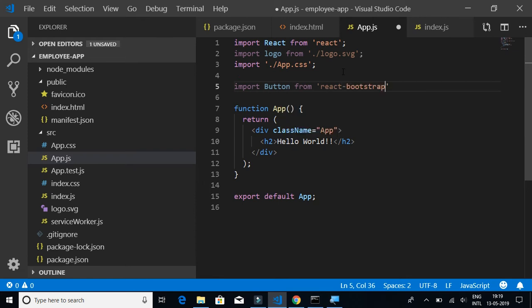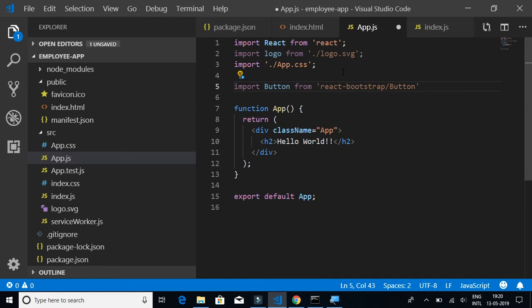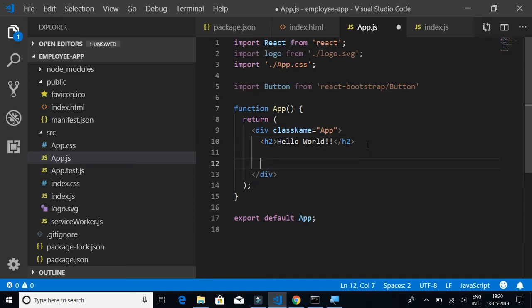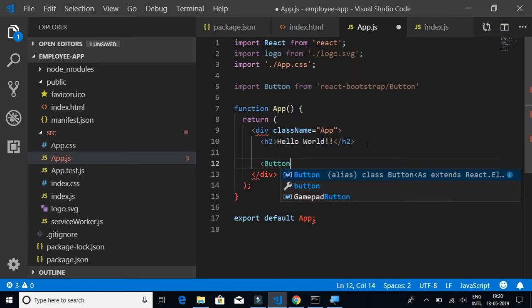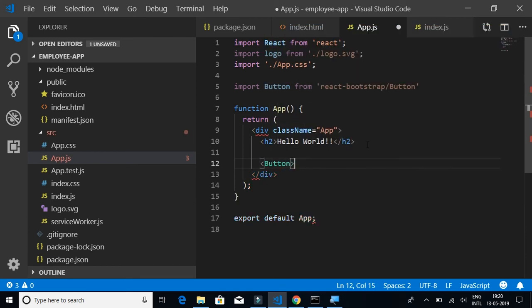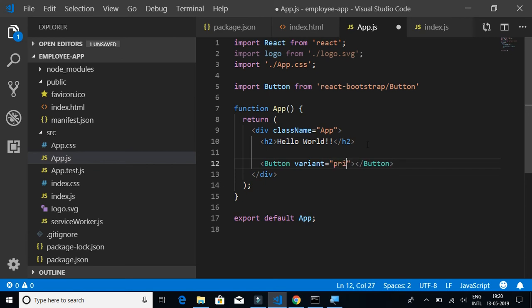We have imported, now let's use it by creating a simple button. This is just to check whether the installation is successfully done or not. We will say variant equal to primary - when I say variant equal to primary it gives a blue color to our button. I will say Bootstrap Button as the button name.